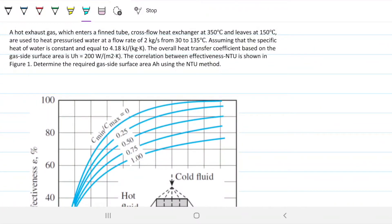The problem statement reads: a hot exhaust gas which enters a thin tube cross-flow heat exchanger at 350°C and leaves at 150°C is used to heat pressurized water at a flow of 2 kg/s from 30 to 135°C. The specific heat of water is constant at 4.18 kJ/kg·K, the overall heat transfer coefficient based on the gas side surface is U = 200, and the correlation between effectiveness and NTU is shown in Figure 1. We are to determine the required gas-side surface area using the NTU method.